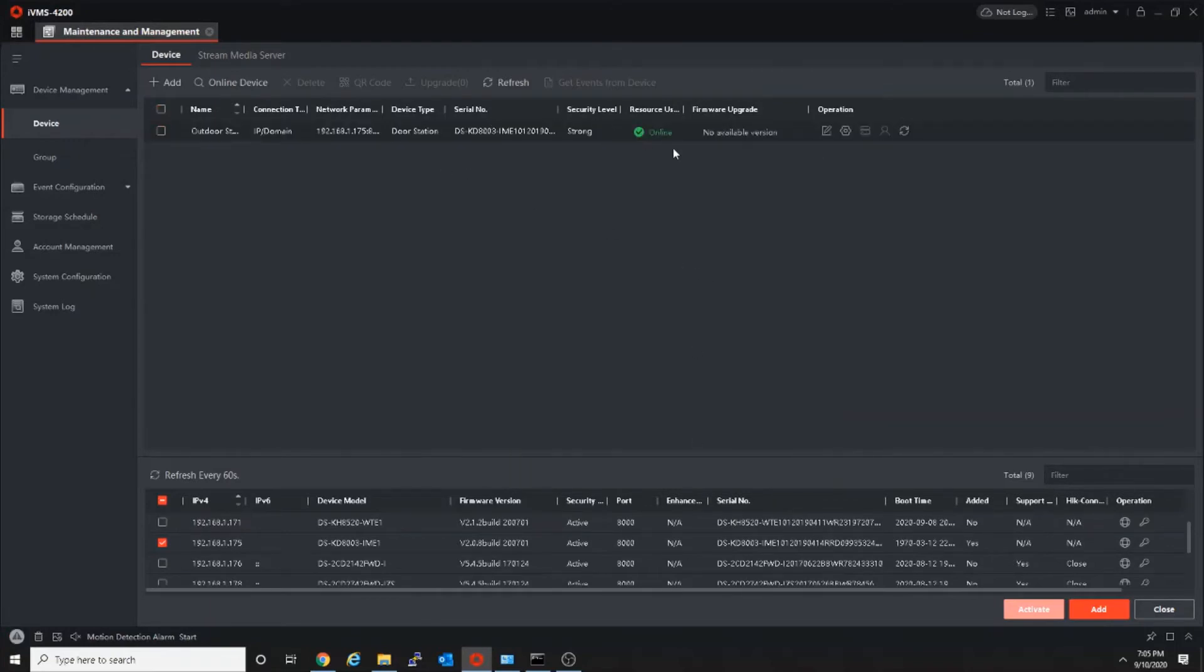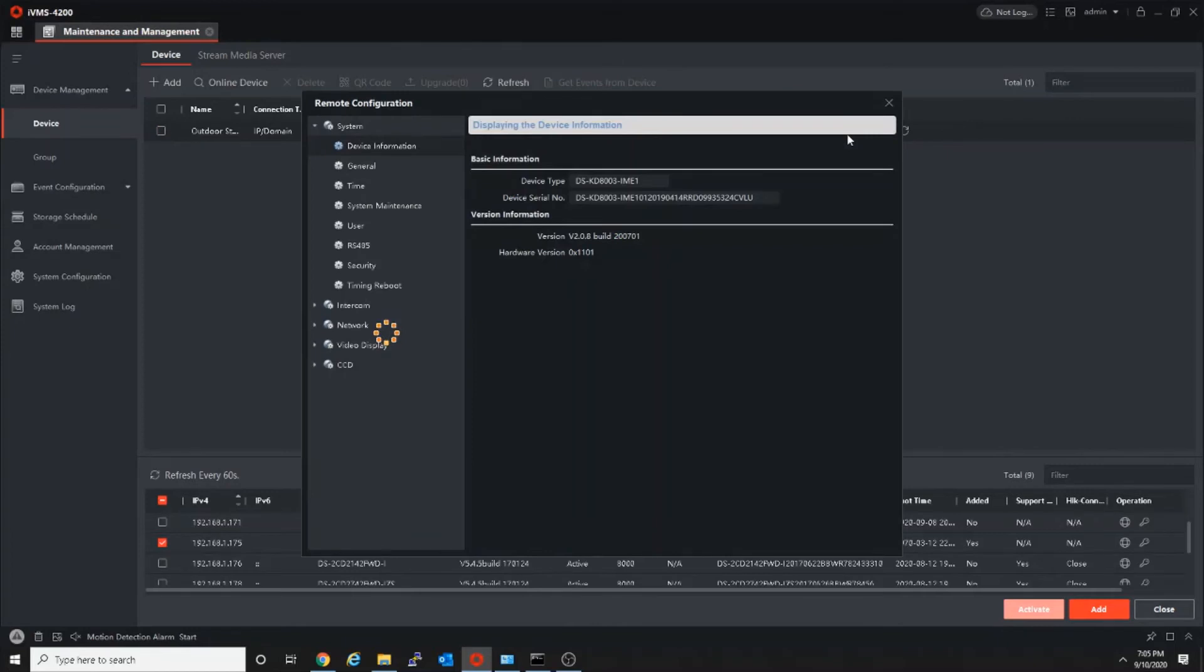The device is added and now it is online. Then go to remote configuration, settings, and intercom.